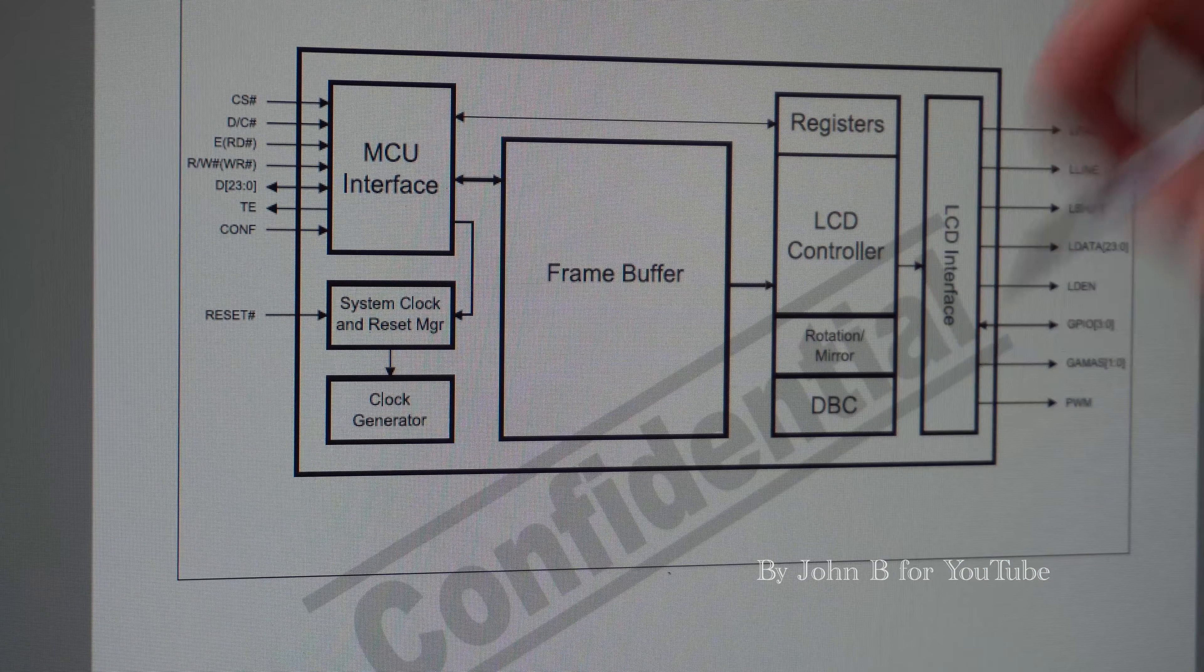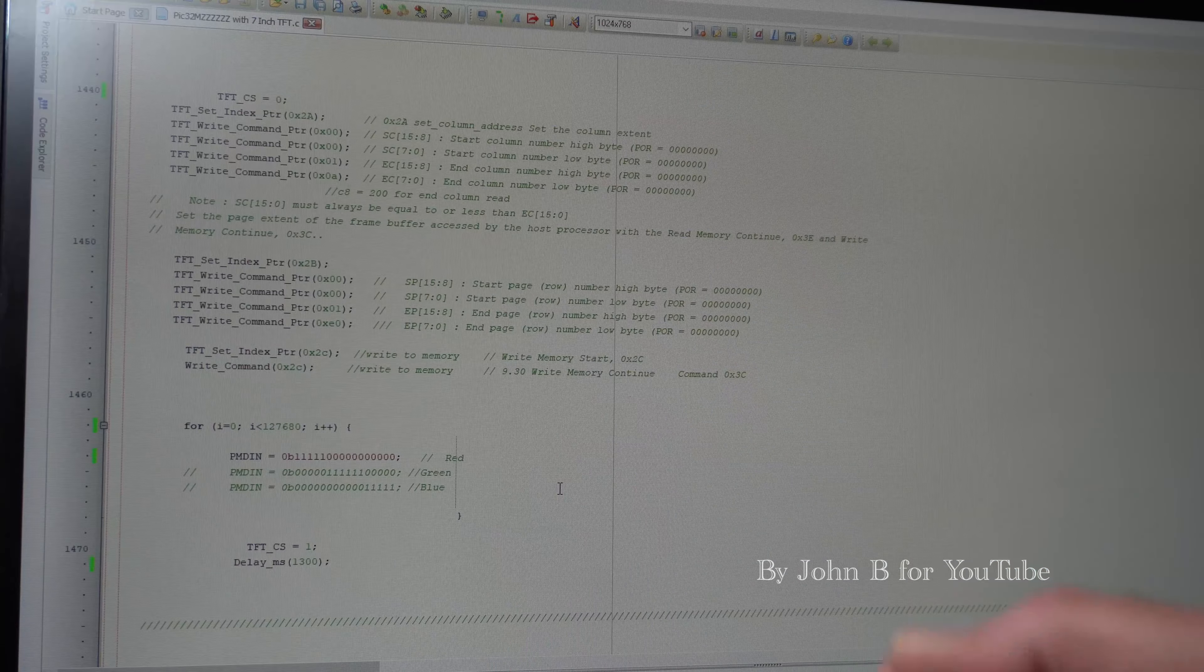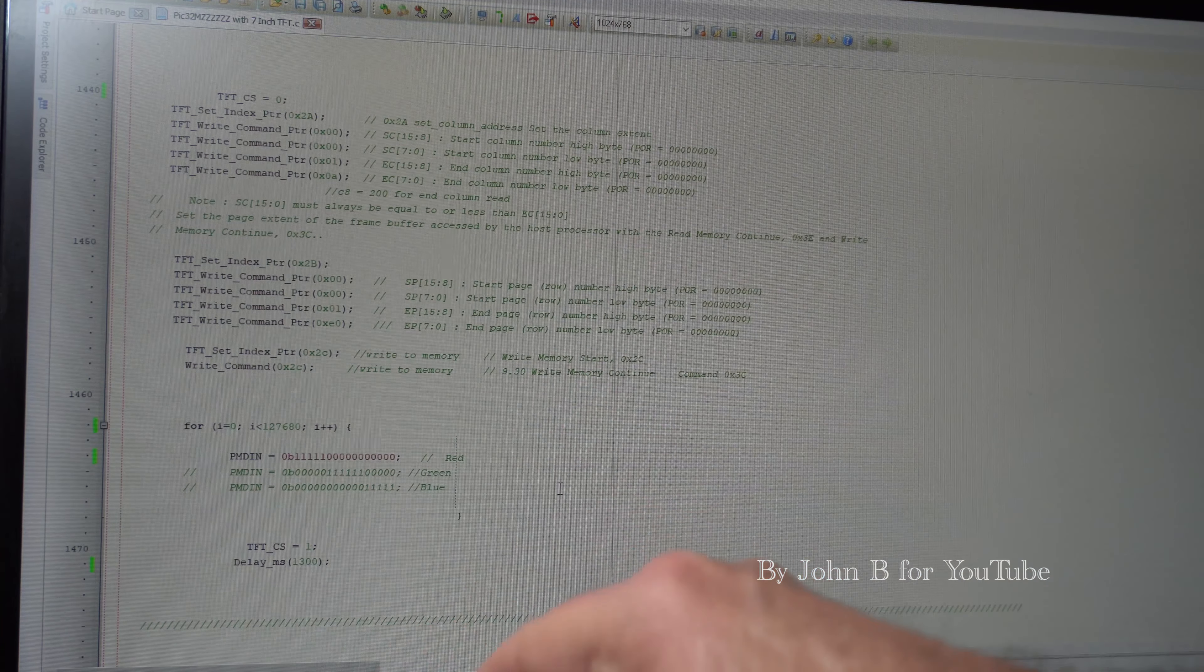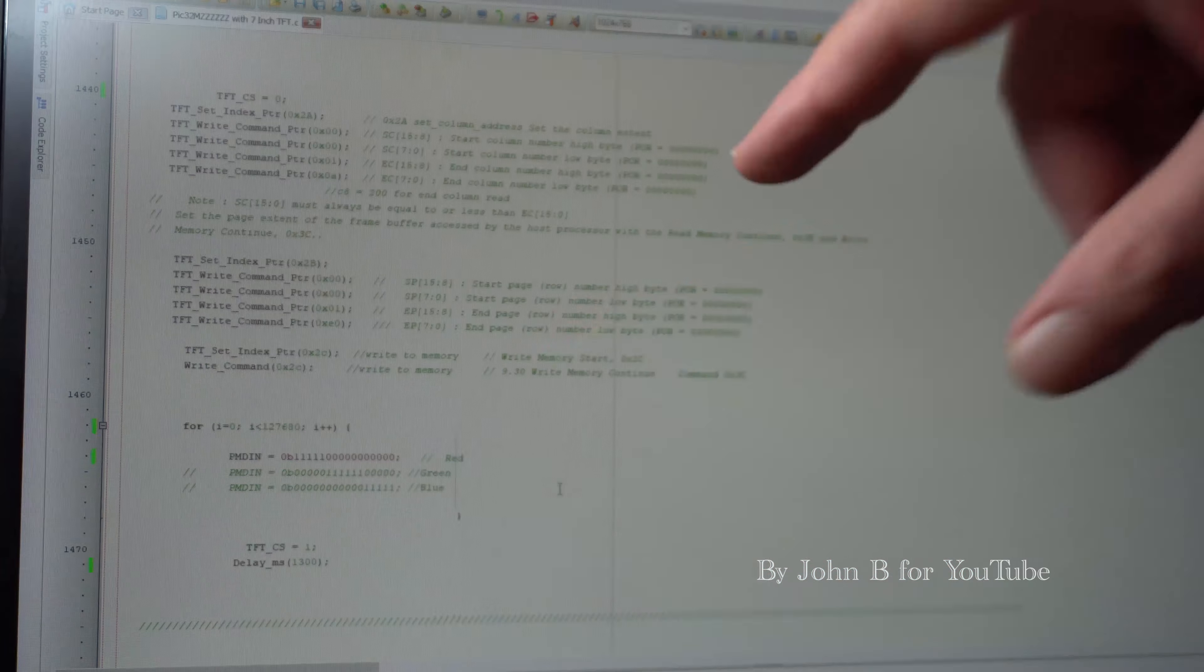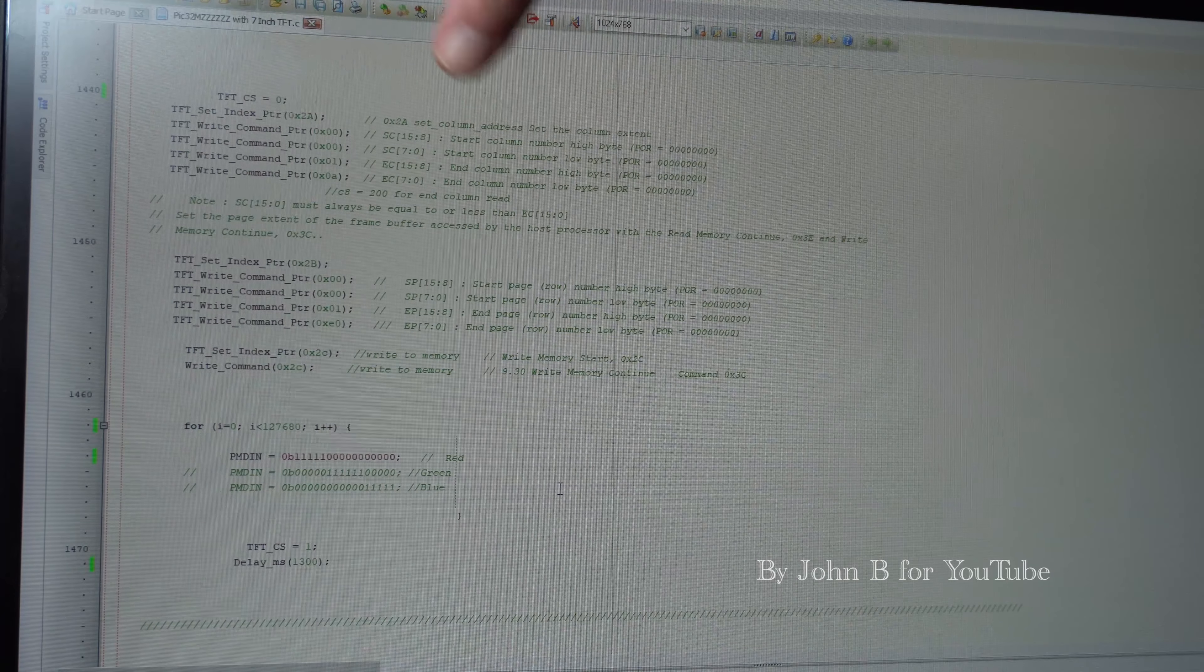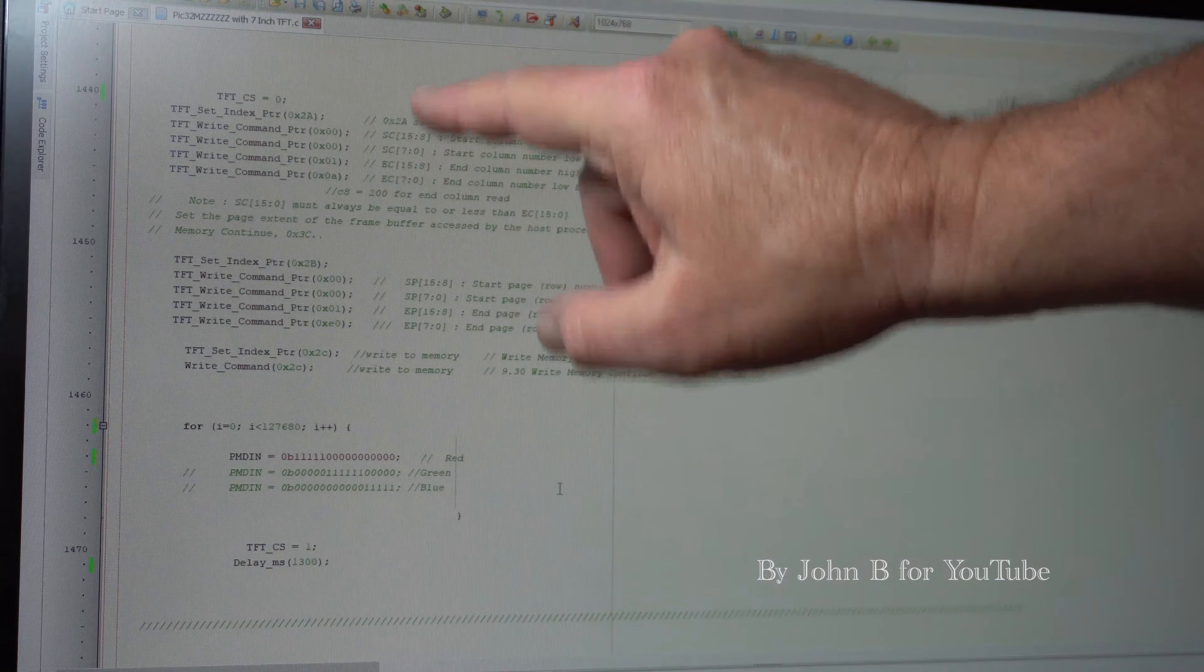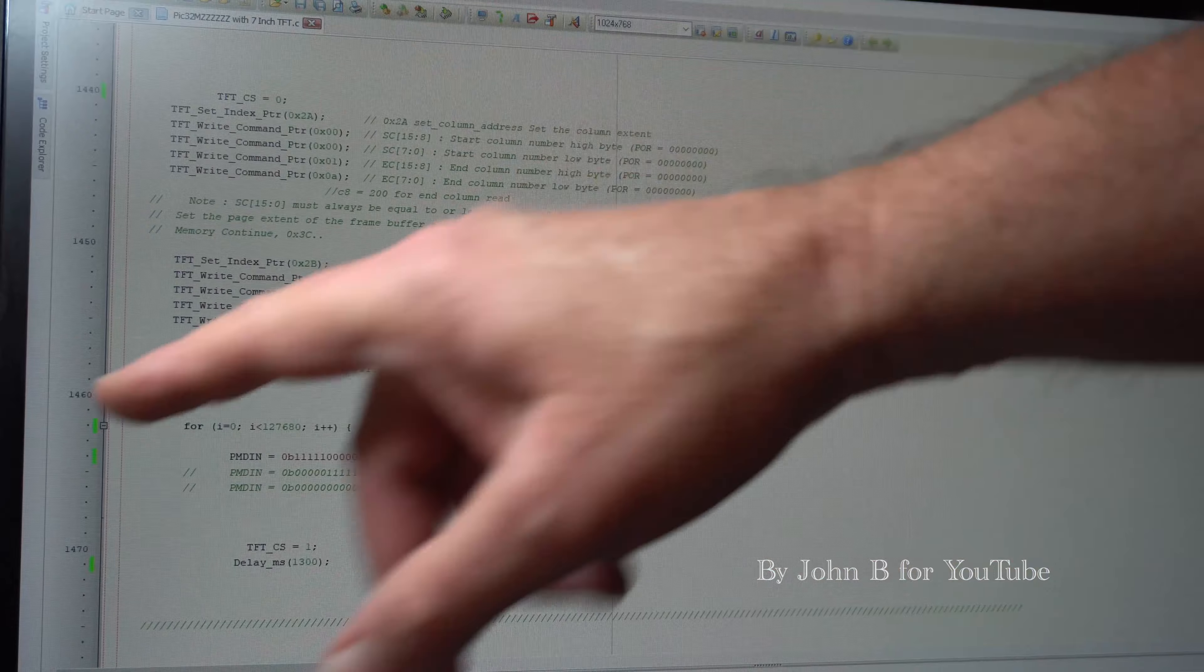Using MicroC Pro for PIC 32, I've enabled the parallel master port. If you're not sure how to do it, go look at one of my other videos. To write directly to the frame buffer, assuming you only want a small portion, you then have to define your portion. 800 columns and 480 rows.